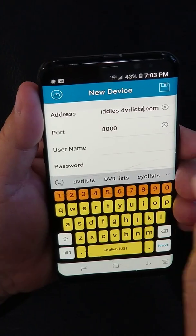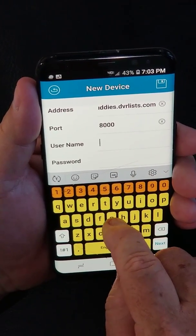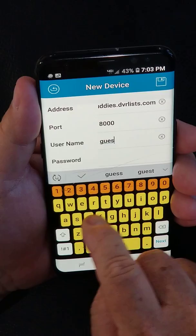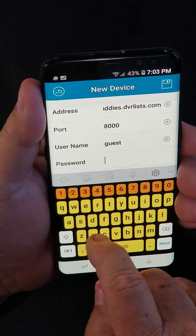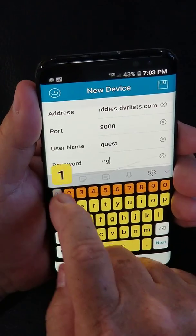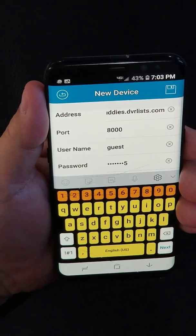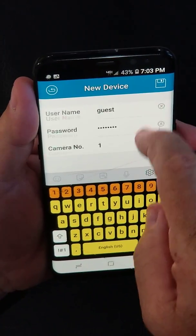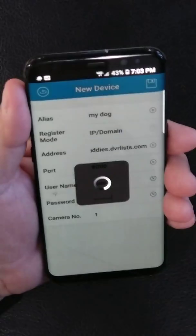The next item down is the port — it should be defaulted at 8,000. Your username is Guest, G-U-E-S-T. And your password is dog12345. Once you have all that information entered correctly, in the upper right corner you'll save it.